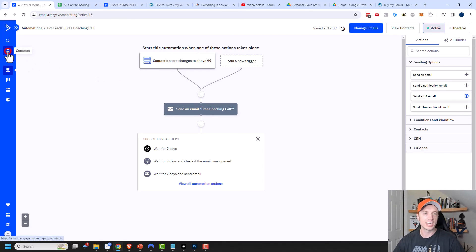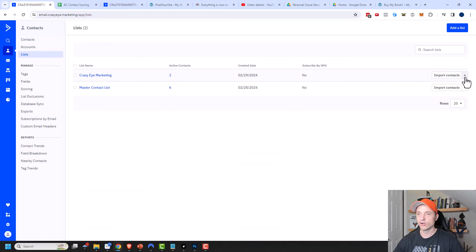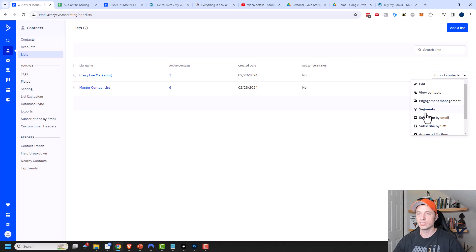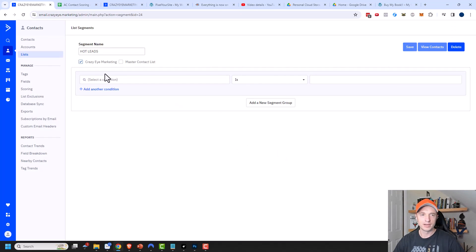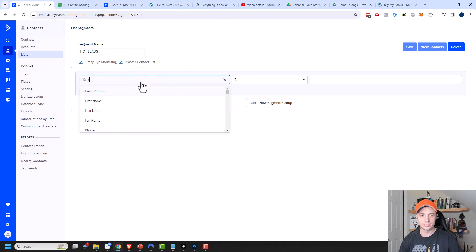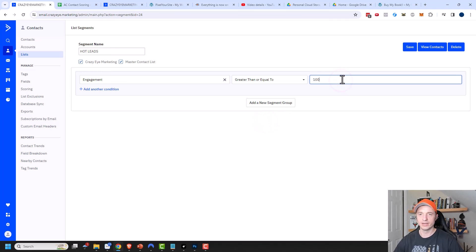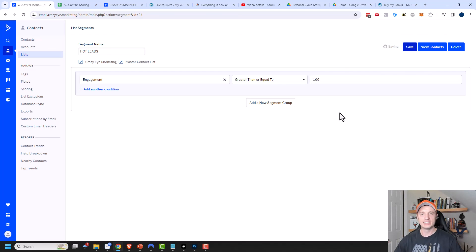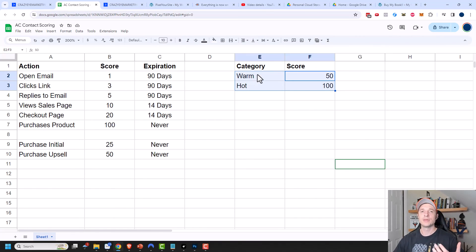Another thing you can do is create segments based on scores. Go to Contacts > Lists > Segments, create a new segment called 'Hot Leads.' Set the condition: Engagement is greater than or equal to 100. Save it, and now you have a segment of all hot leads with scores over 100. You could also create another segment for scores from 50 to 99 — those would be your warm leads.